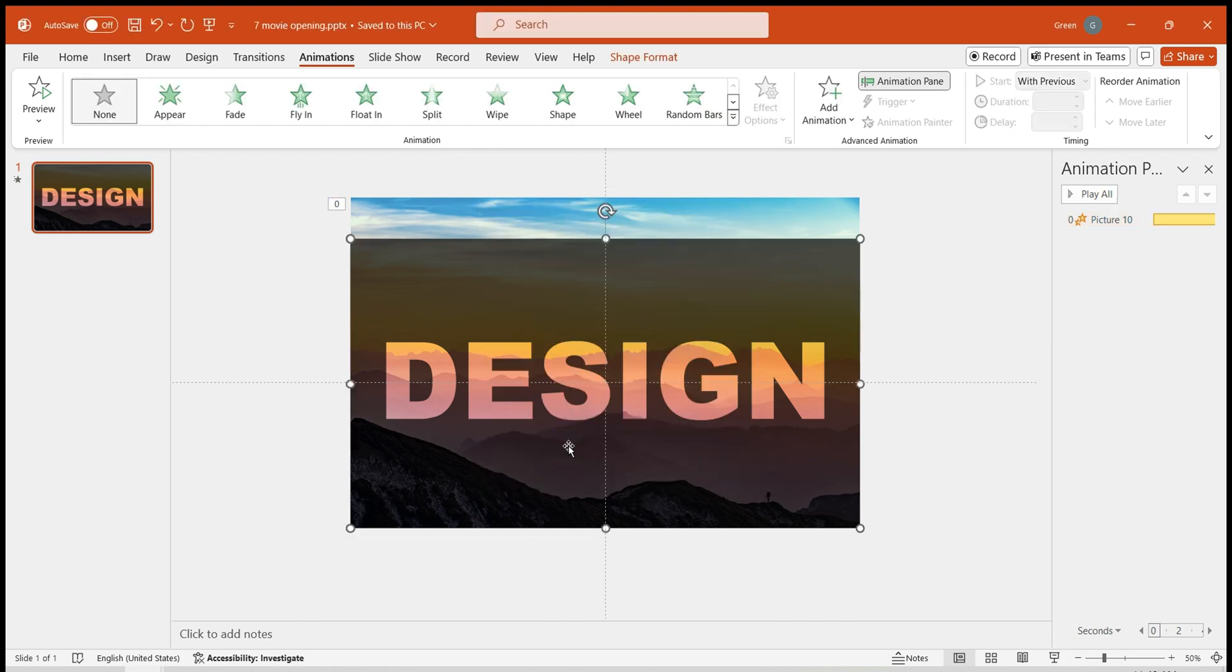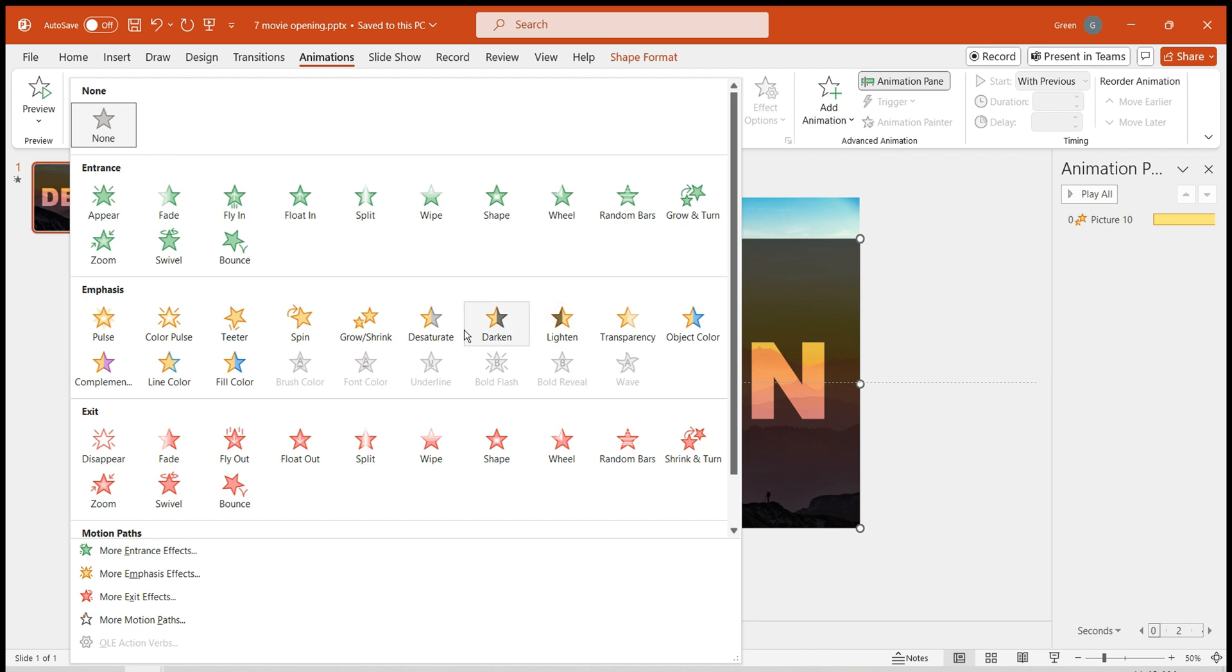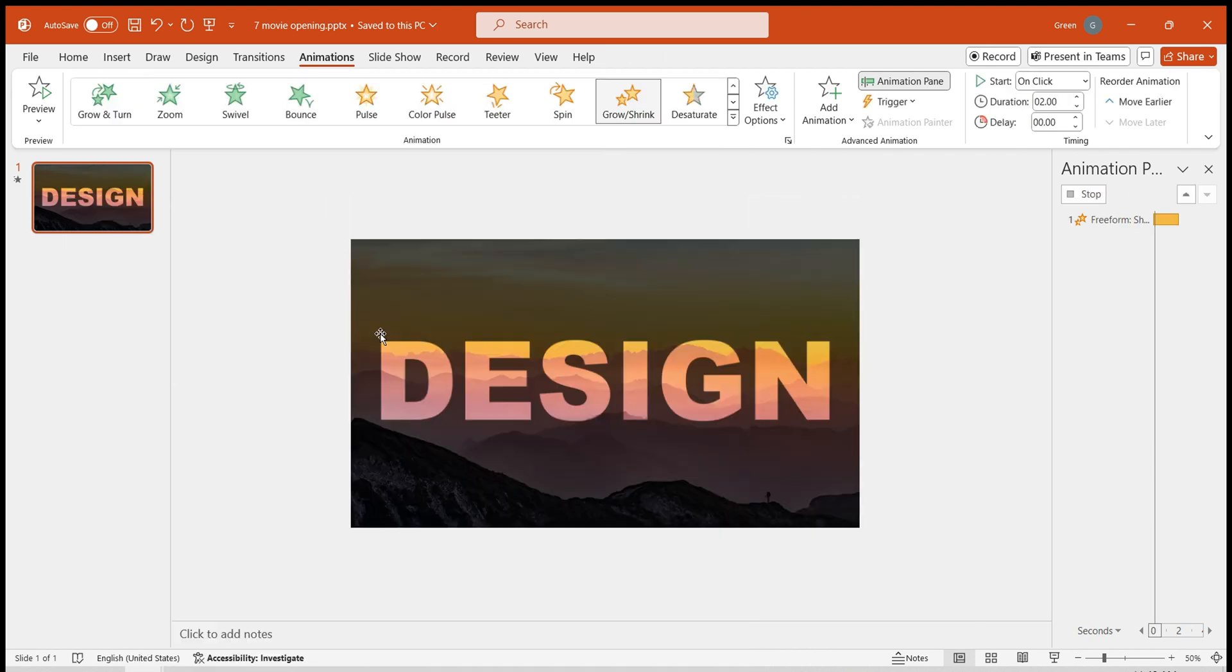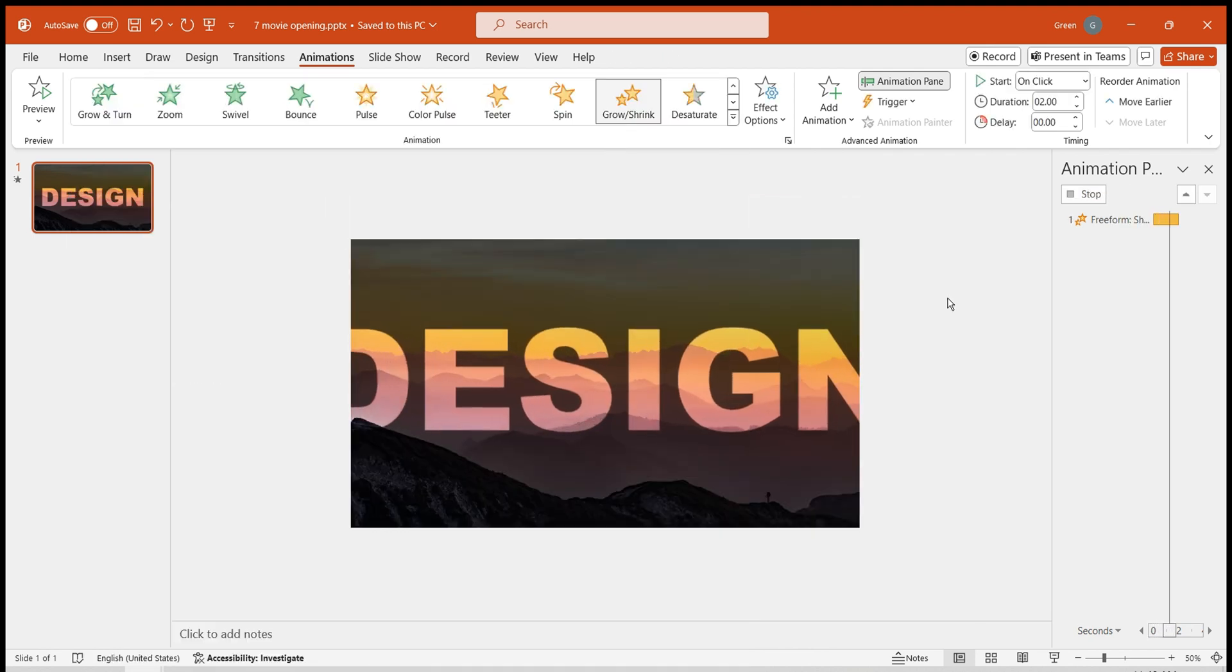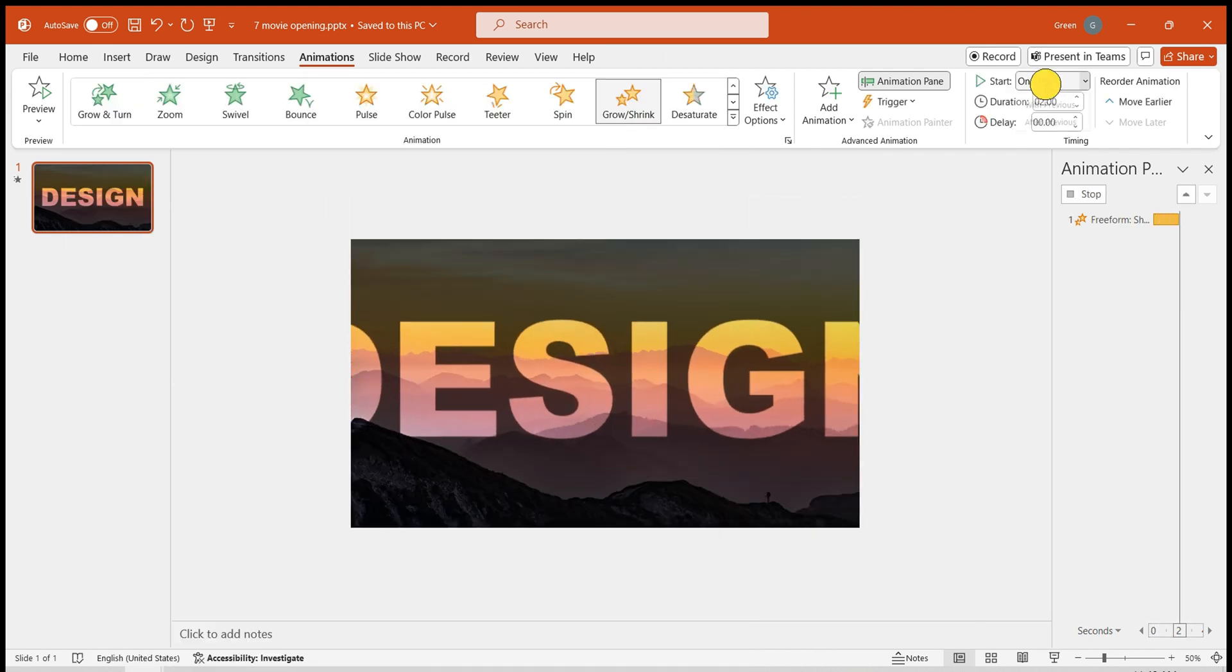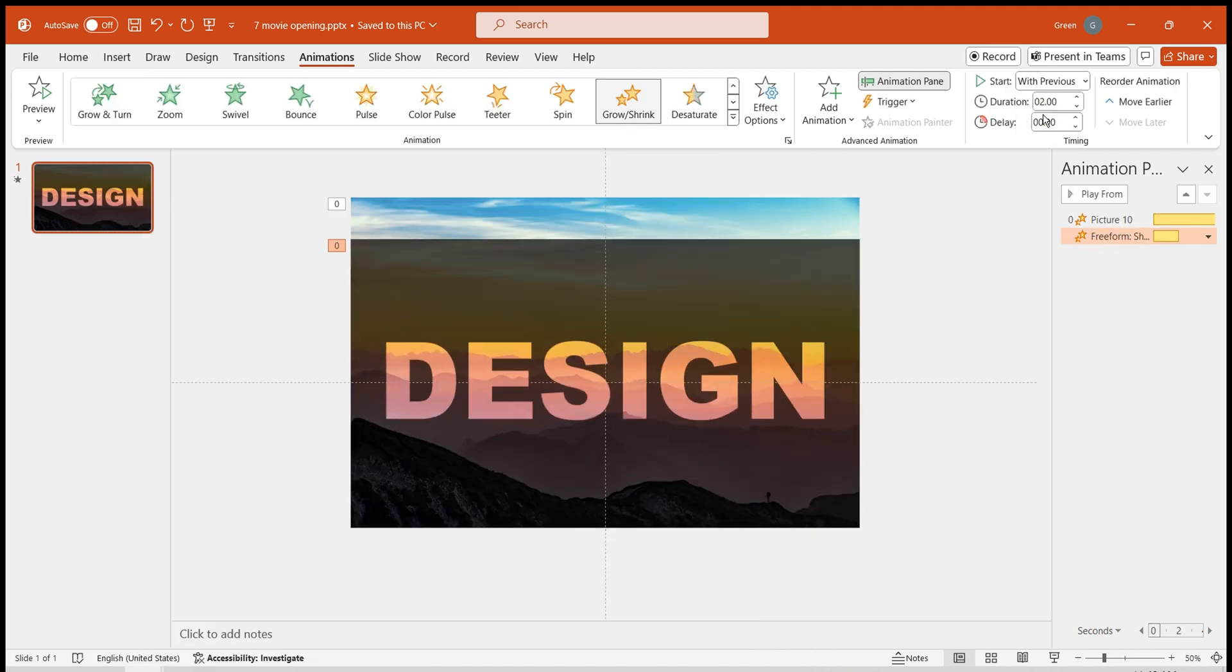select the black hollow text, and add a Grow/shrink effect to it as well. Set to with previous, duration 6 seconds.